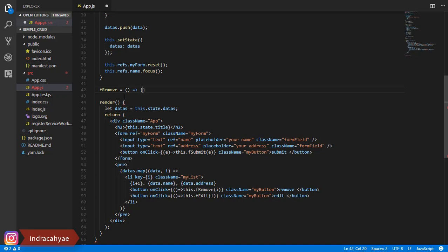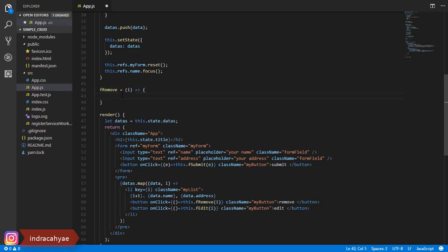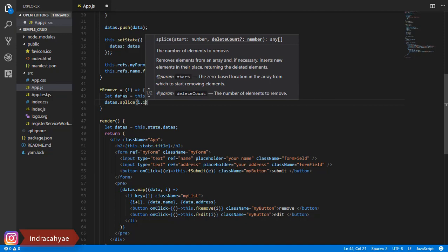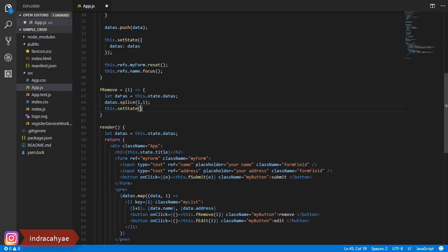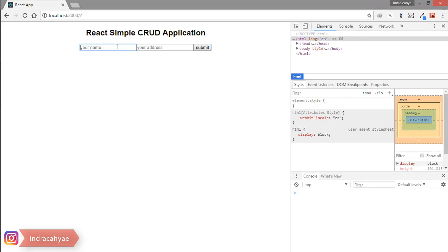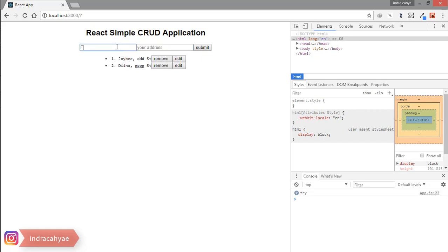Now we create the remove function. Here we're passing the index from the data. We use the splice function to delete our data from the existing object. We update our state like this. We try — add some value — now we remove it. Works perfectly.